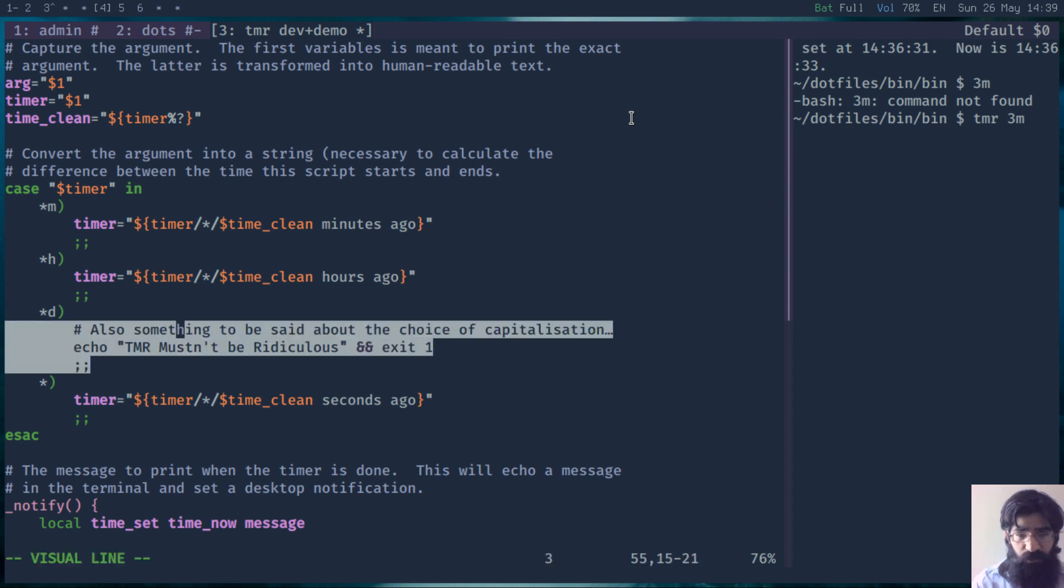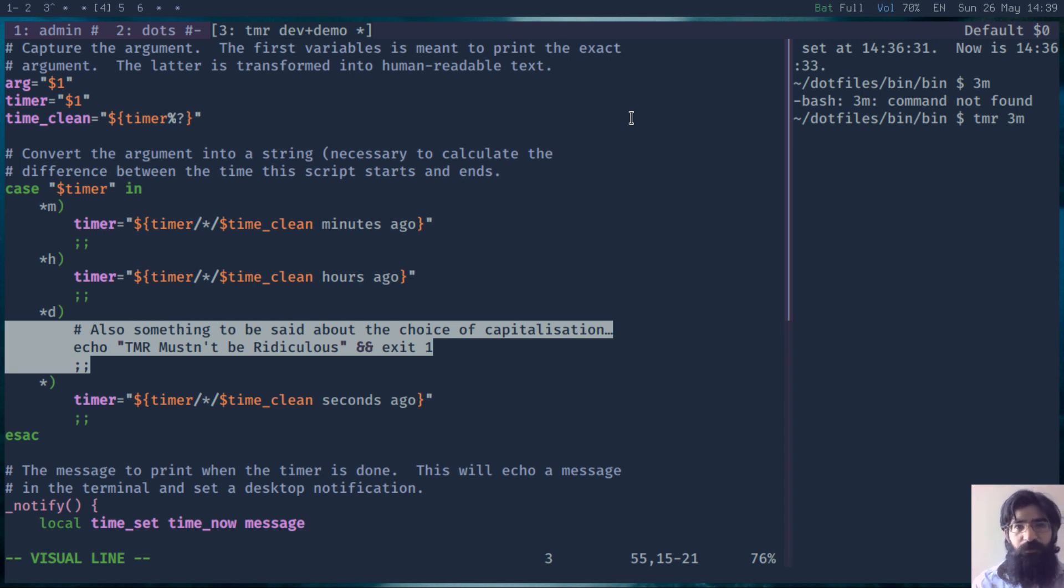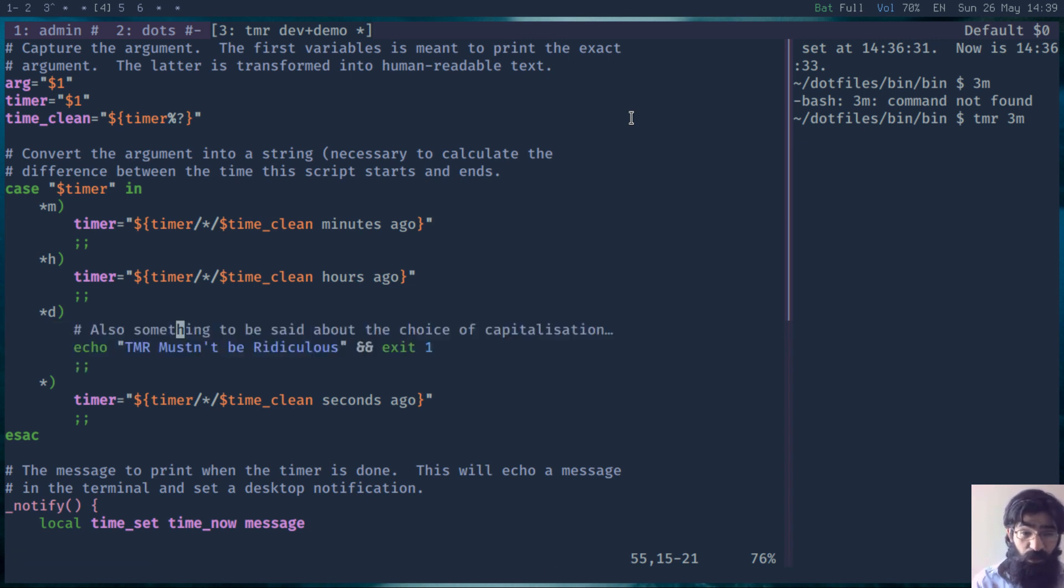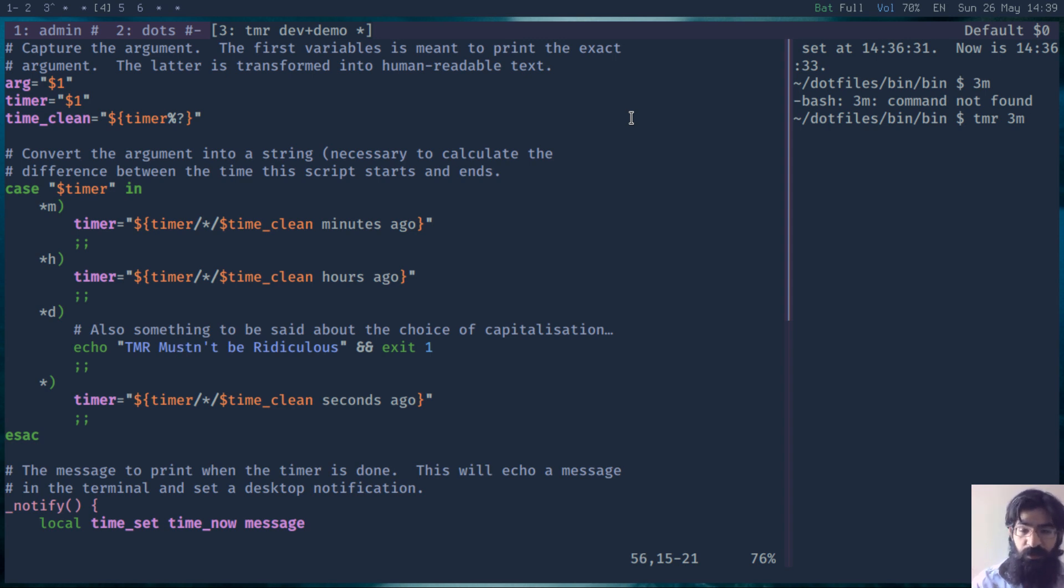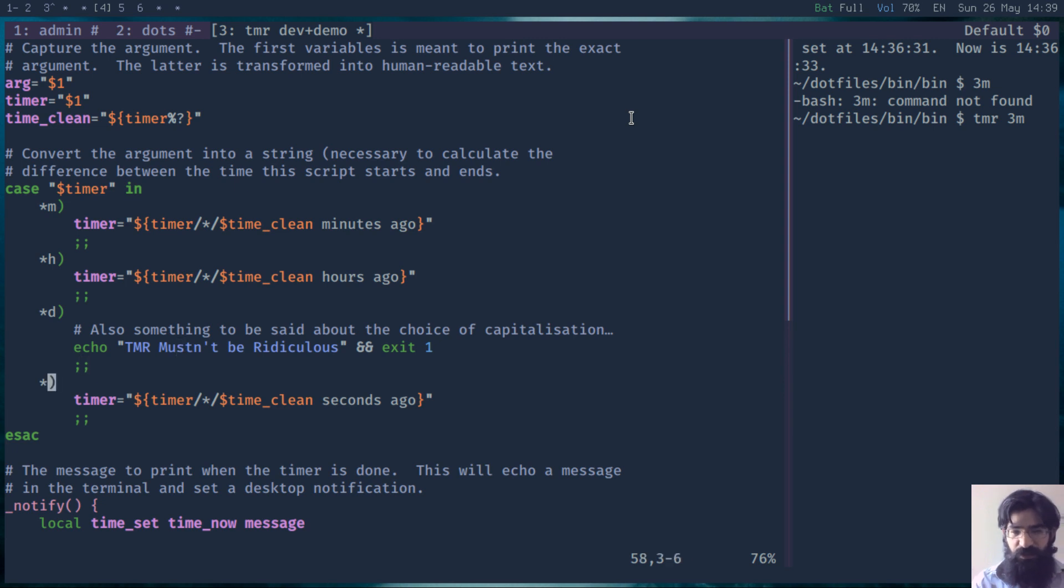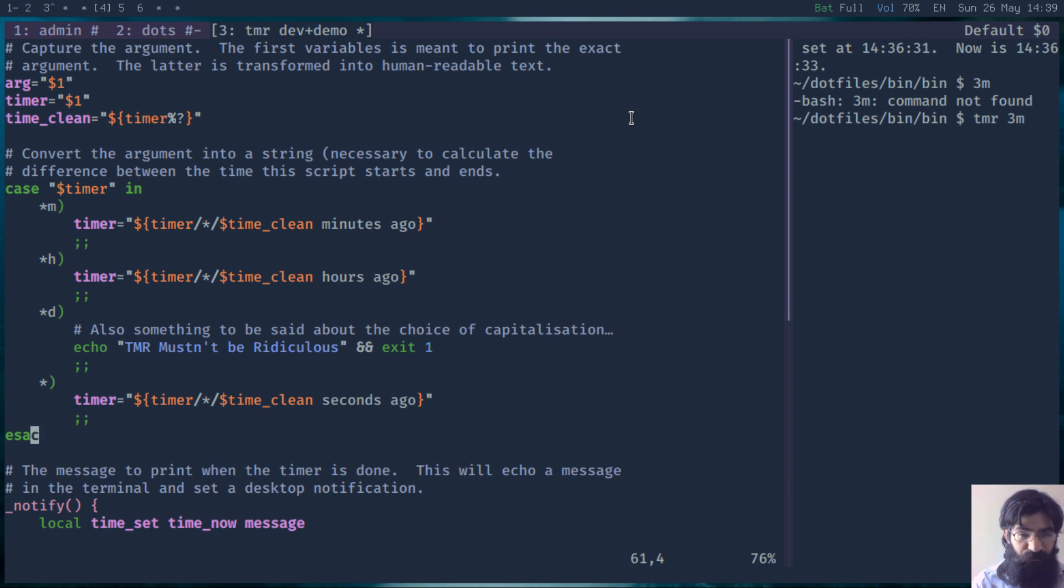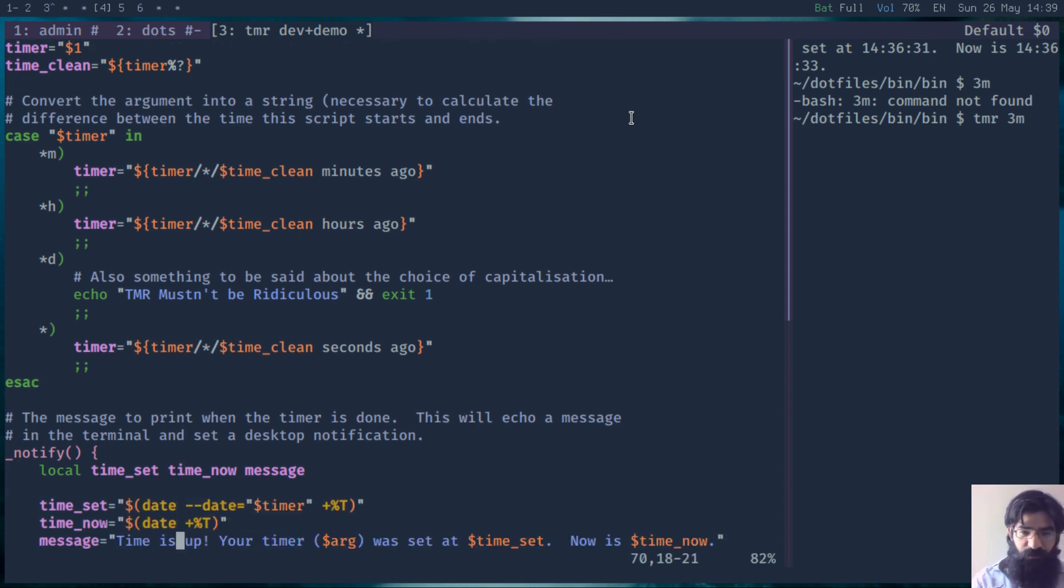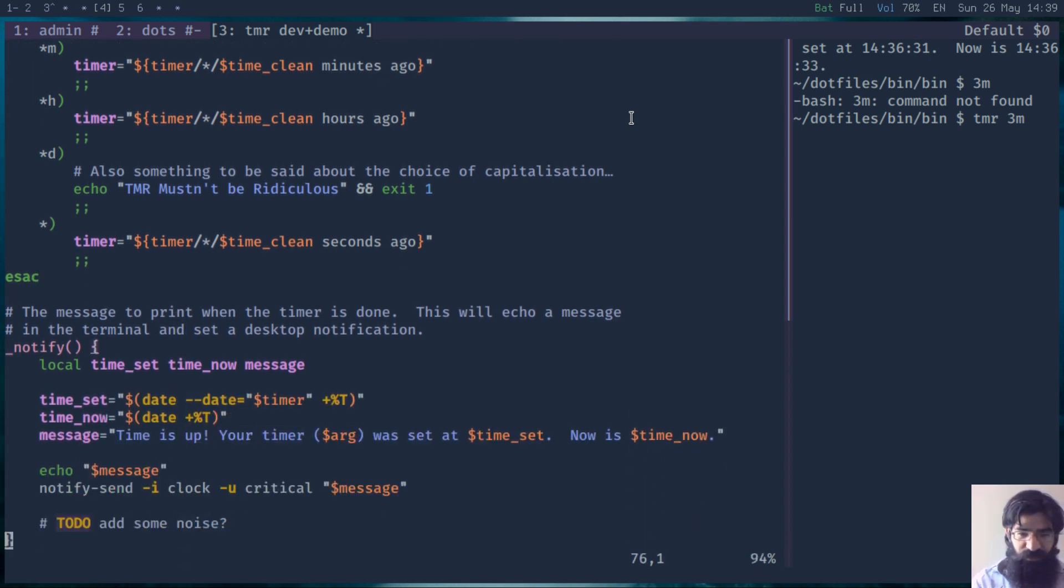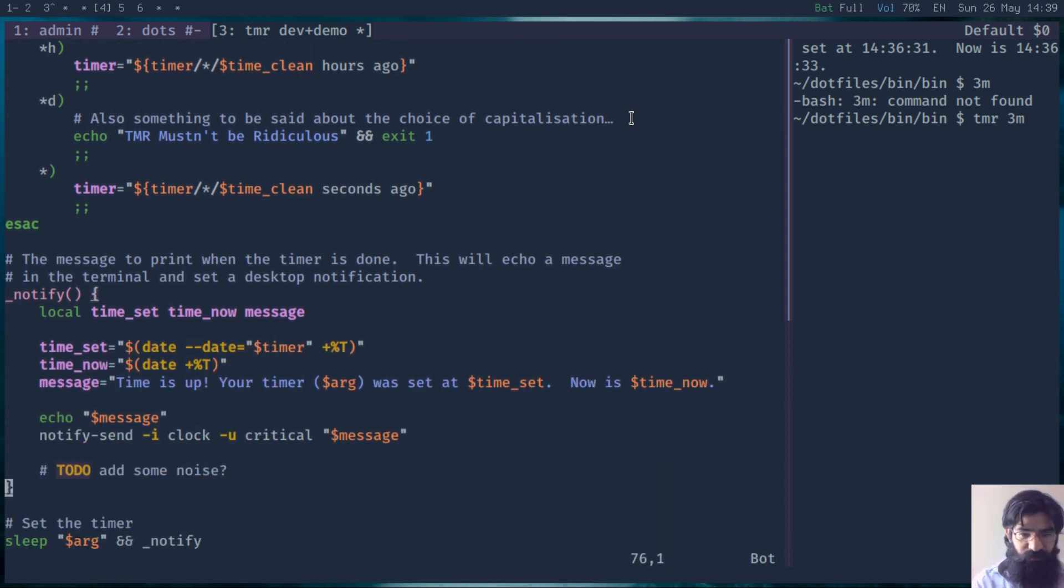Of notice is this message here, in case you try to run it with days, where the timer mustn't be ridiculous, and the choice of capitalization is interesting. Enough with silly jokes, which are endemic in the free software world.